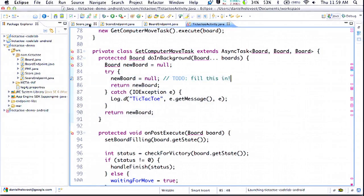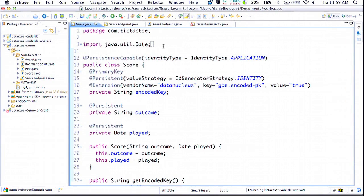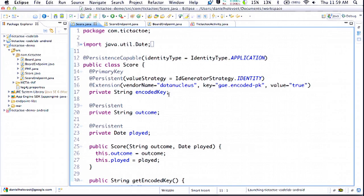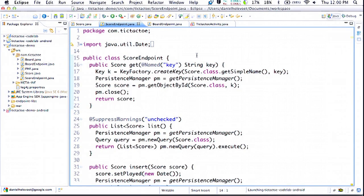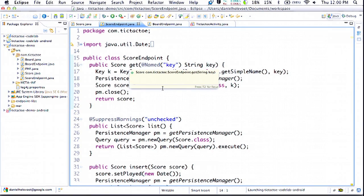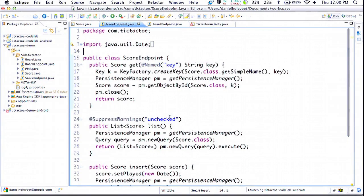What we're looking at here is a simple model for the Datastore. We're using JDO — this is exactly the same code you would write today if you were writing an App Engine app in Java. We have a couple of properties: the outcome of the game, when we played it, some getters and setters. As a companion to this model, we've written an endpoint class we'll use to interact with the model in the Datastore — simple methods for getting one score, listing all scores, or inserting a score. This is all code you're probably very familiar with if you've written App Engine apps in Java.